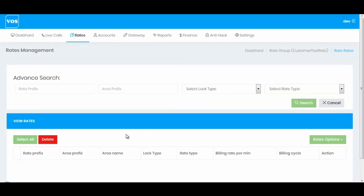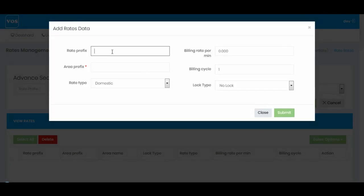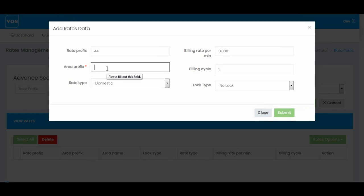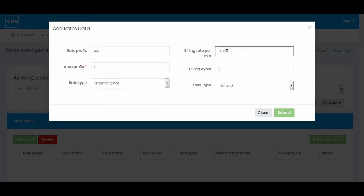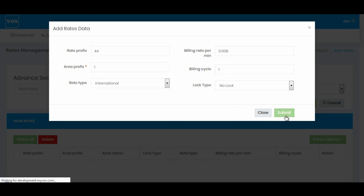Now first of all I'm going to create rates for the customer. I'll go into the group and simply click on the Rates option, then click on the Add Rates button. In this tutorial I'm going to use UK as an example. I'll be adding UK landline and mobile rates. UK country code is 44, and area prefix is 1 for landline. I'll select International and I'm going to sell this rate to my customer at 0.008 per minute. Billing cycle is 1 by 1. I'll press submit.